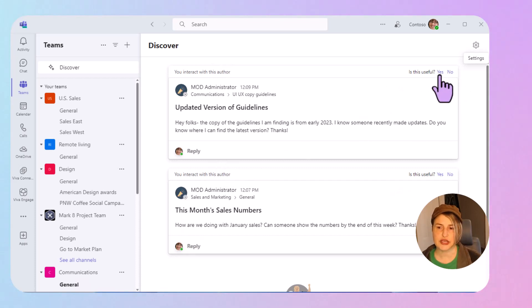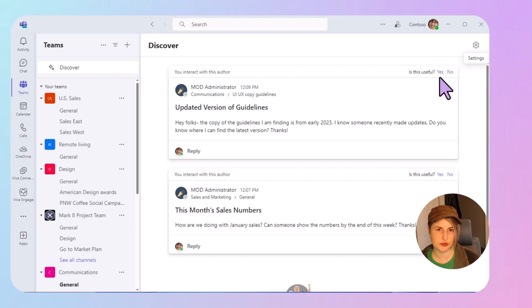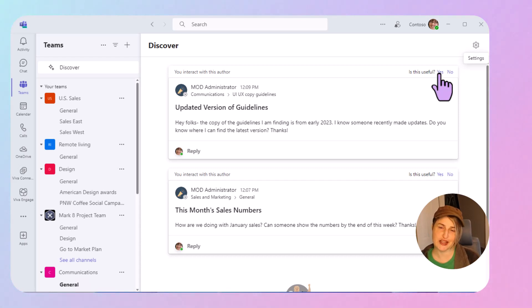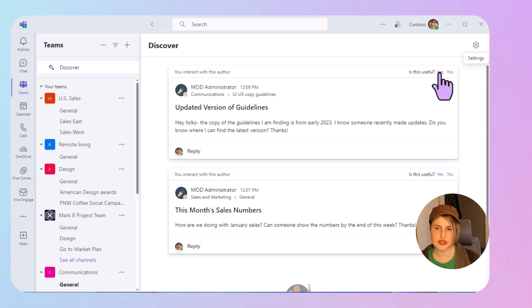Now you can tell it if that particular post is useful to you or not. And I believe that's going to drive some of its future decision making as far as what you see in your Discover Feed. So you can say yes or no. I can go ahead and say yes here.